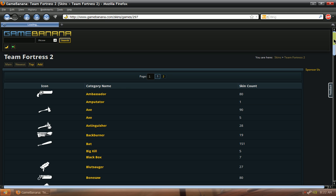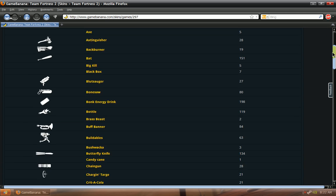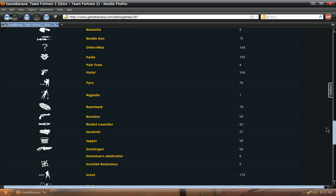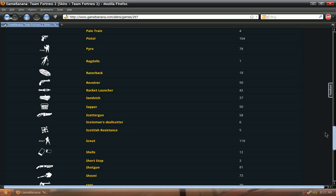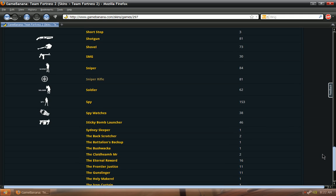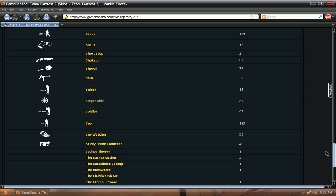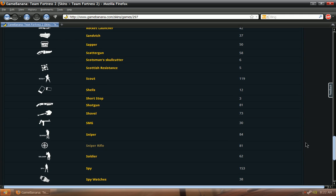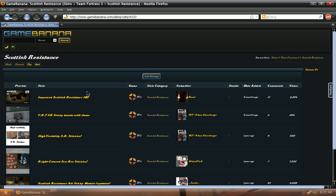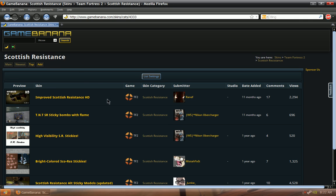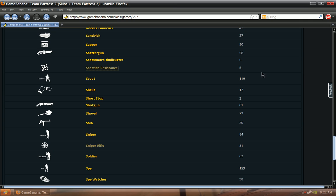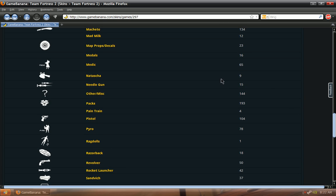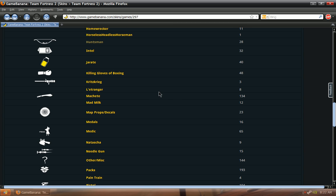Now here they have the selection of all classes and weapons. So you're just going to pick whichever one you want. I'm going to pick the Scottish Resistance, or actually let's have a better example, let's get the Huntsman that has good examples.